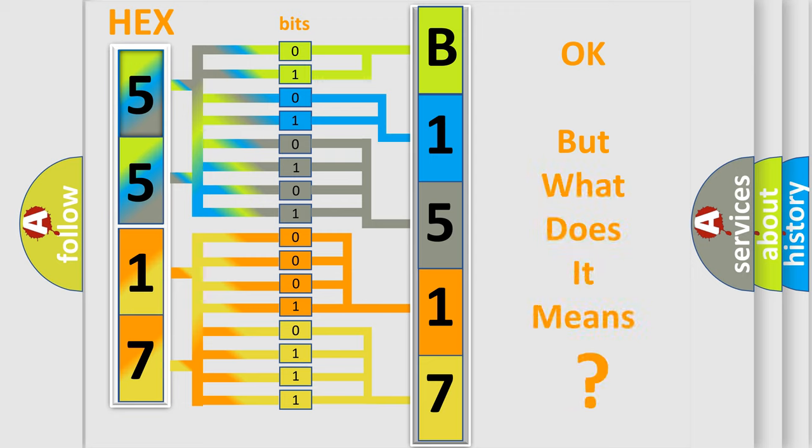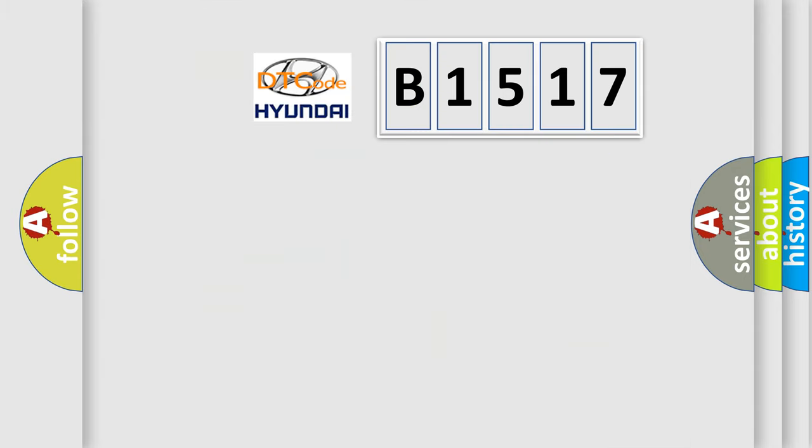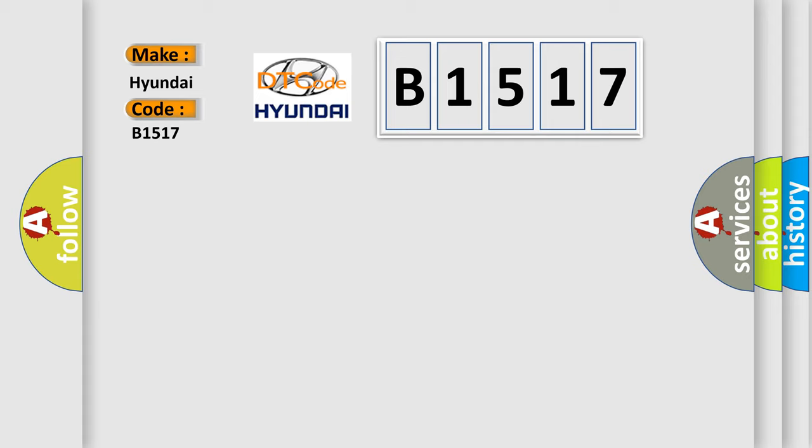The number itself does not make sense to us if we cannot assign information about what it actually expresses. So, what does the diagnostic trouble code B1517 interpret specifically for Hyundai car manufacturers?